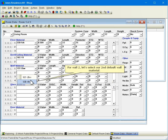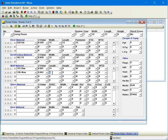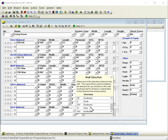For wall 2, let's select our second default wall material. Let's enter 10 feet for the length of wall 2. Select southwest for wall 2's direction.